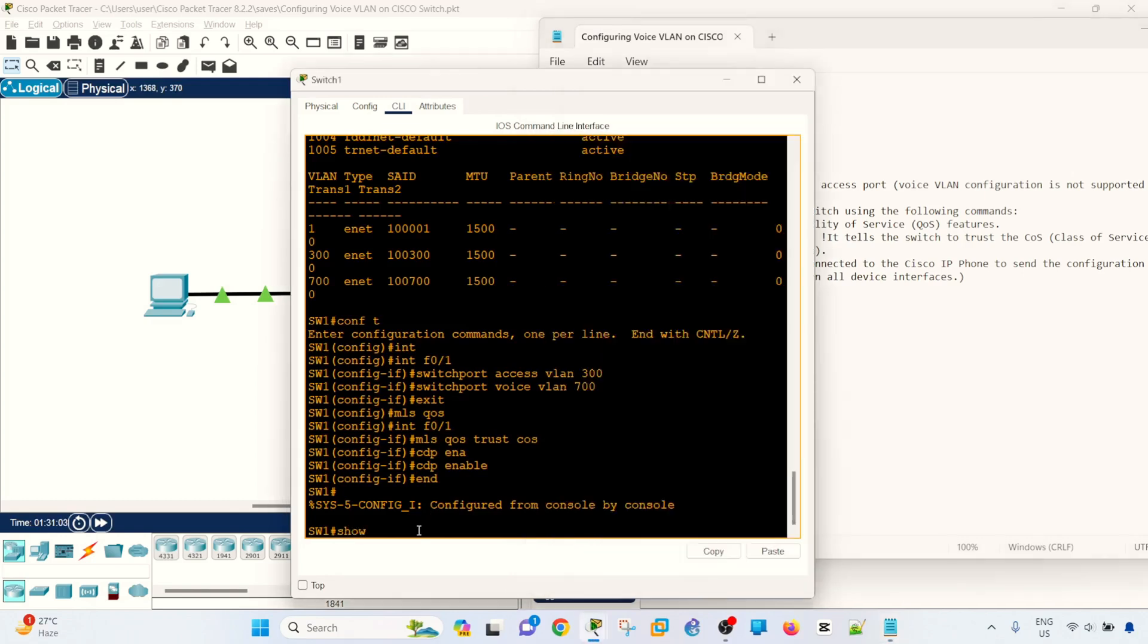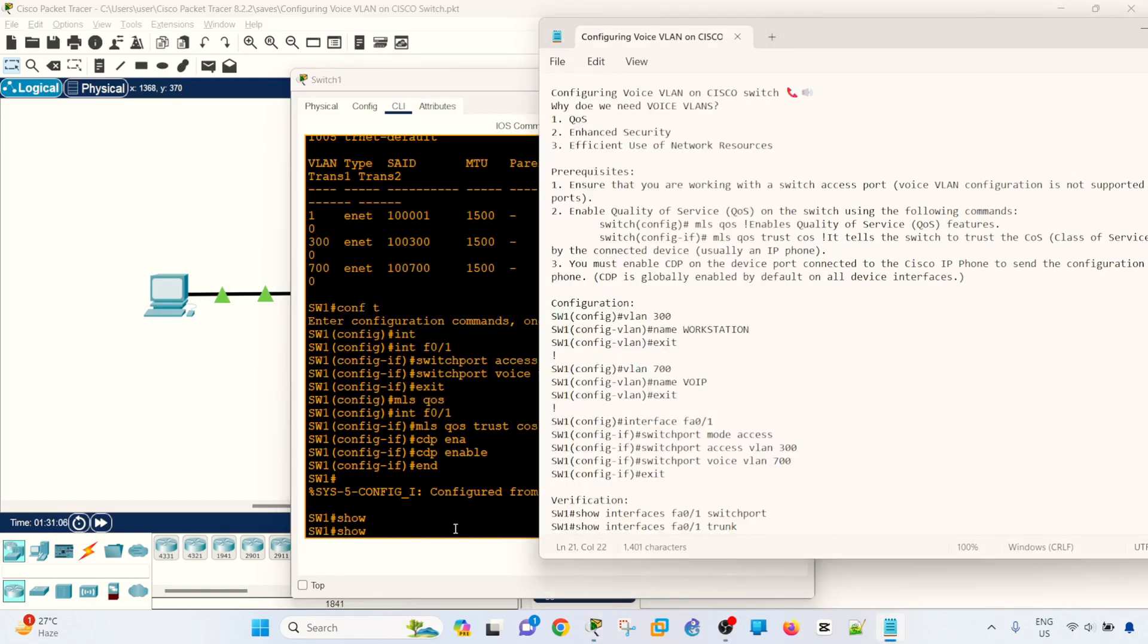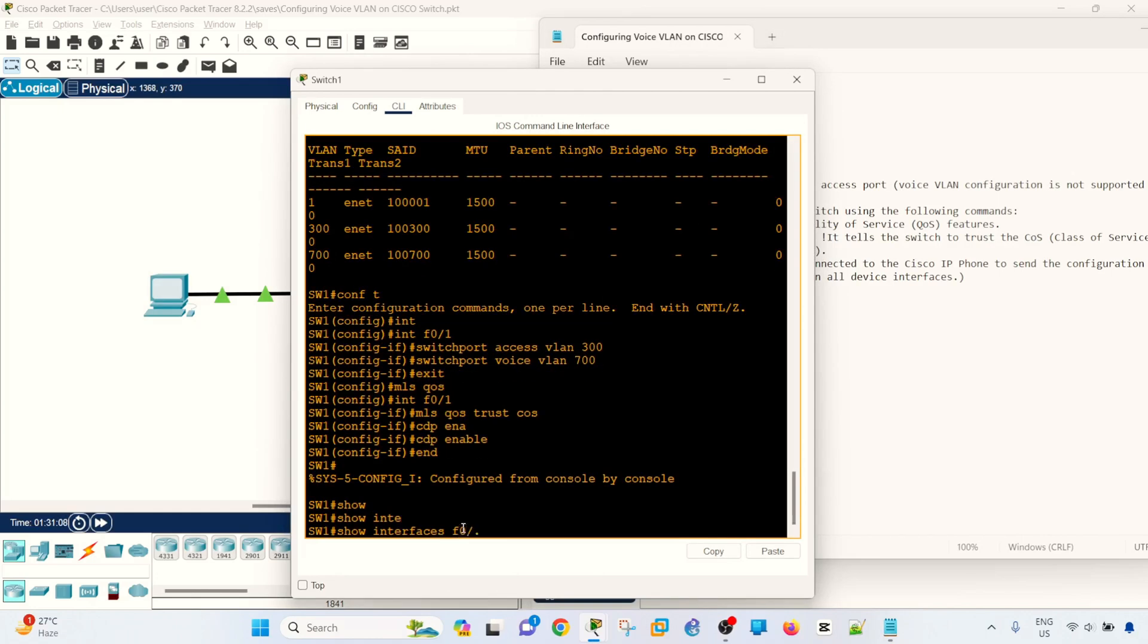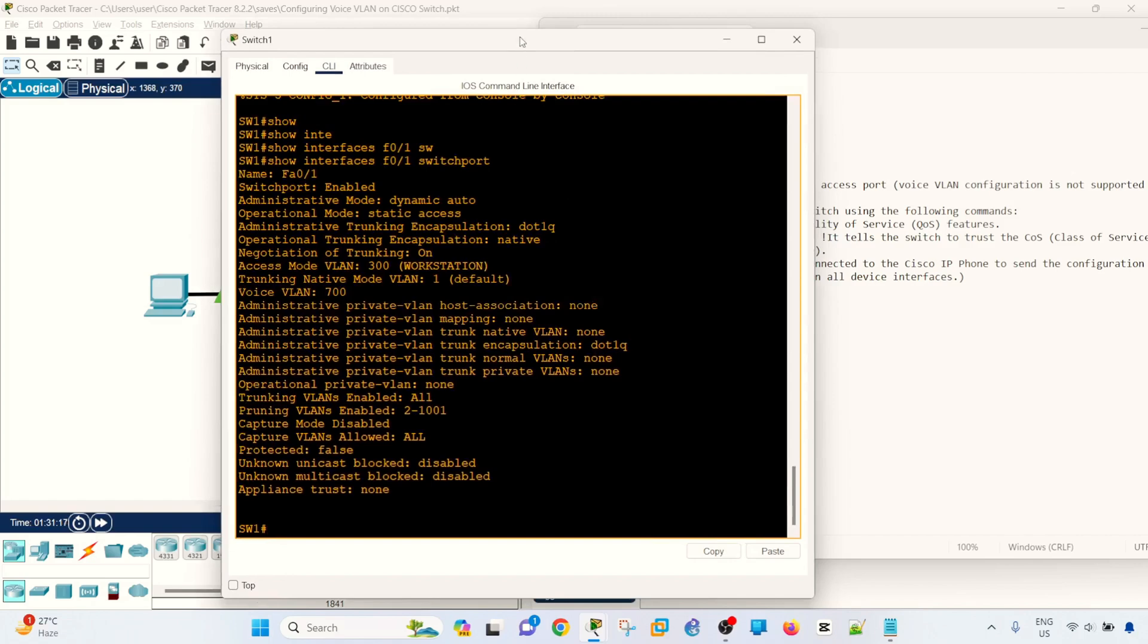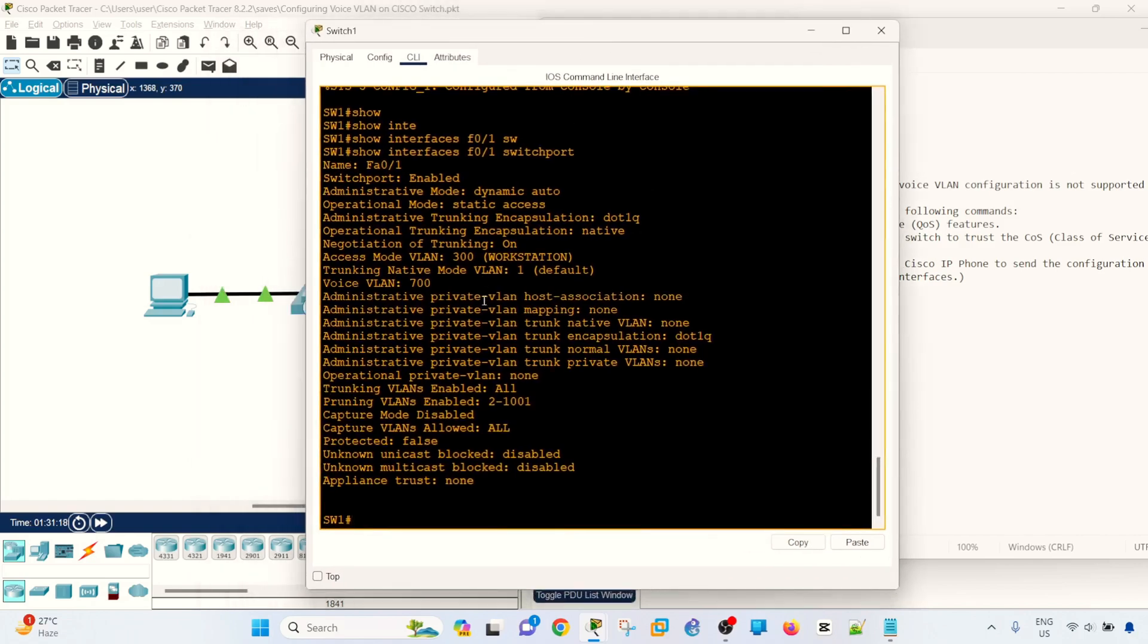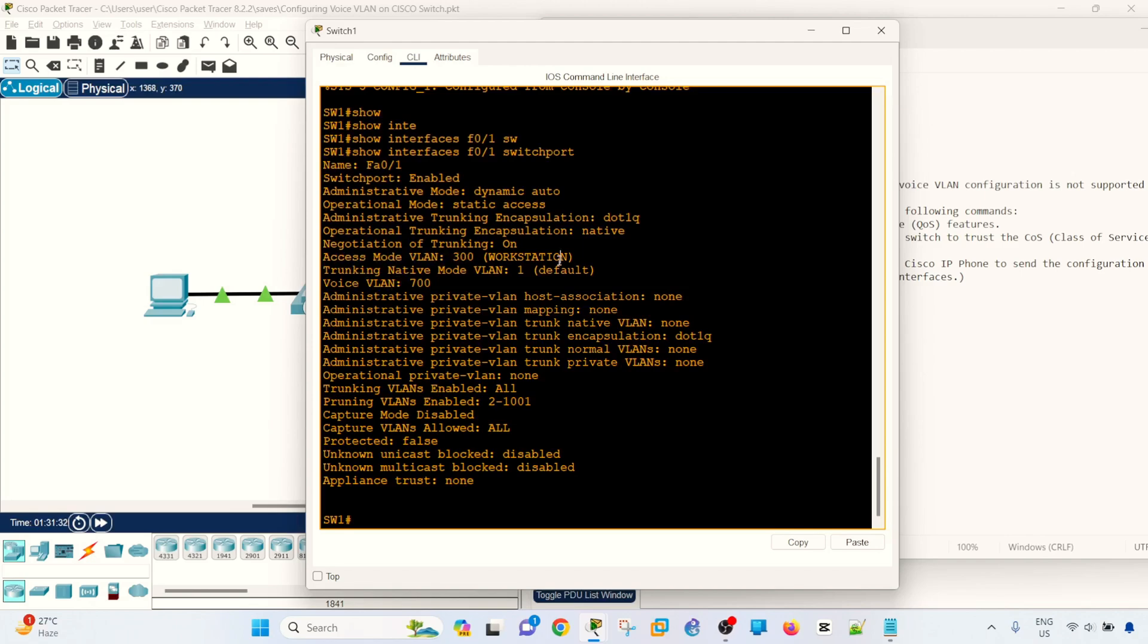The verification command is show interface and the port name and switchport. So now we can see that, let me zoom in or make it bigger. We can see that the operational mode is static access, so it's not a trunk port. And we see that this is the data VLAN 300 workstation. That's the name. And the voice VLAN is 700.